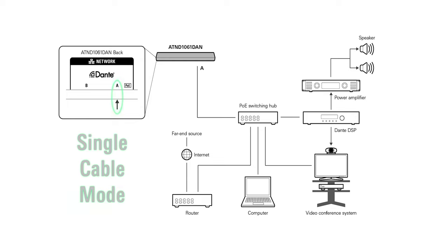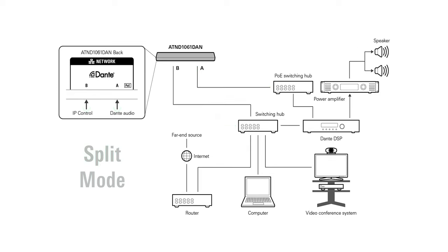In single cable mode, Dante audio and microphone control data are sent together over a single standard category cable. In split mode, Dante audio and microphone control data are sent separately over two category cables.